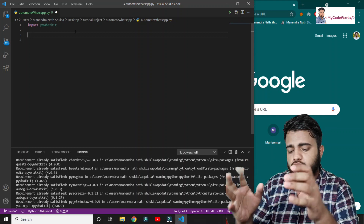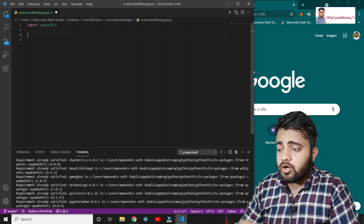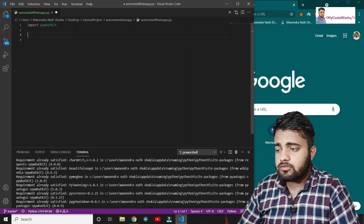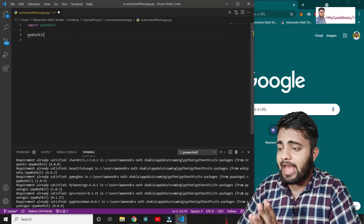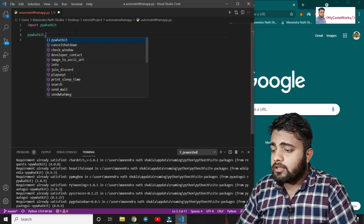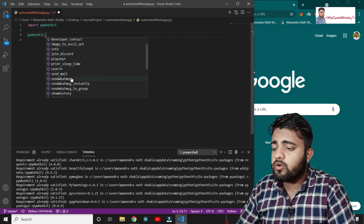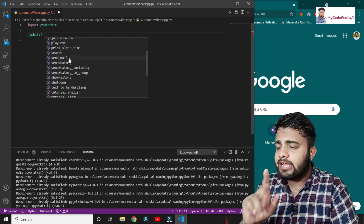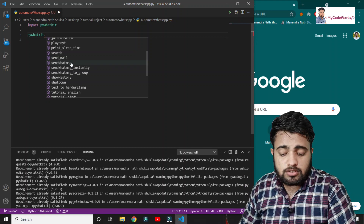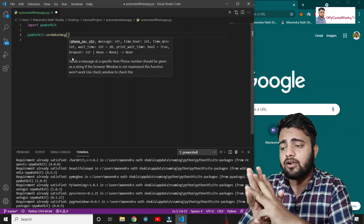Now we are going to use pywhatkit to send the message. This library has lots of methods available. We are going to use one method called send_whatsapp_message. Let's click on send_whatsapp_message - this method will ask for three things.